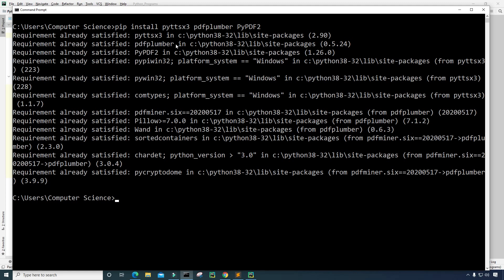If they don't install, you may need to do something else either with your development environment or use some other way to install these packages. As you can see, the requirements have already been satisfied for me so I'm good to go.